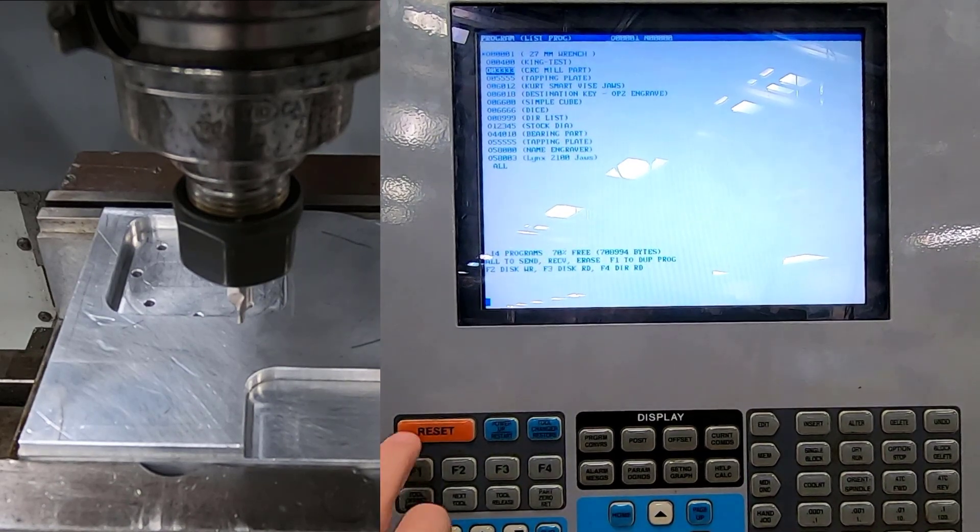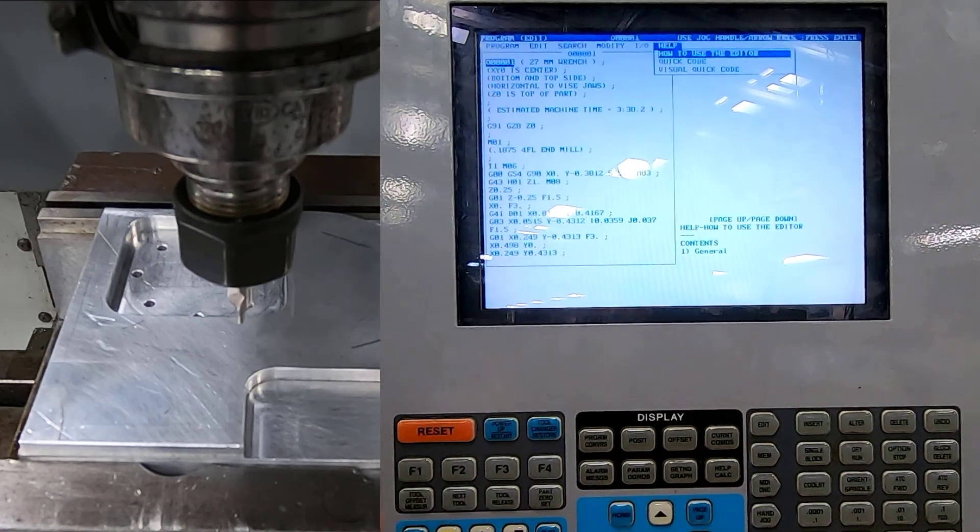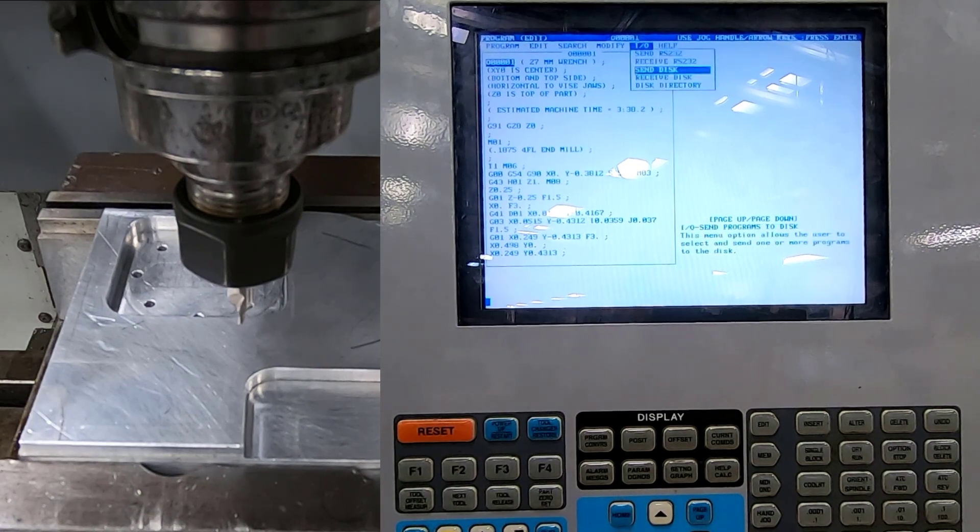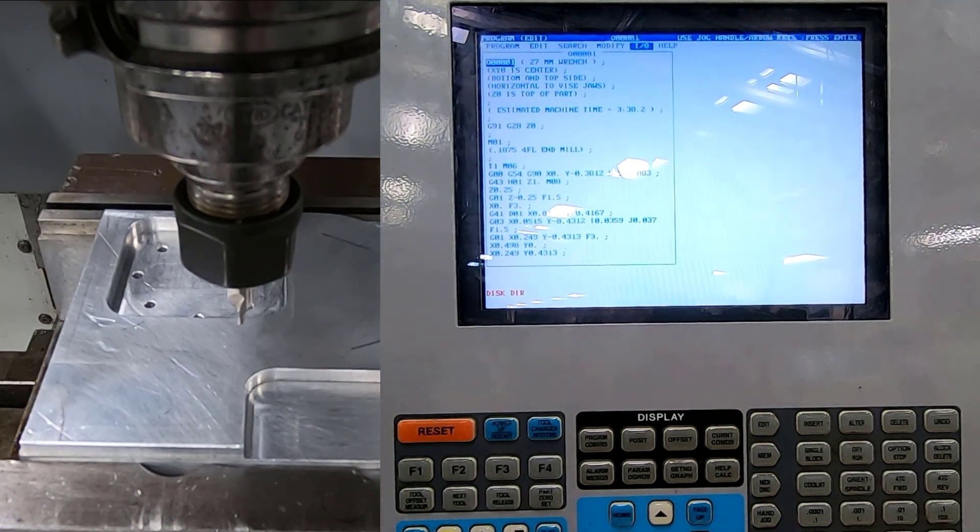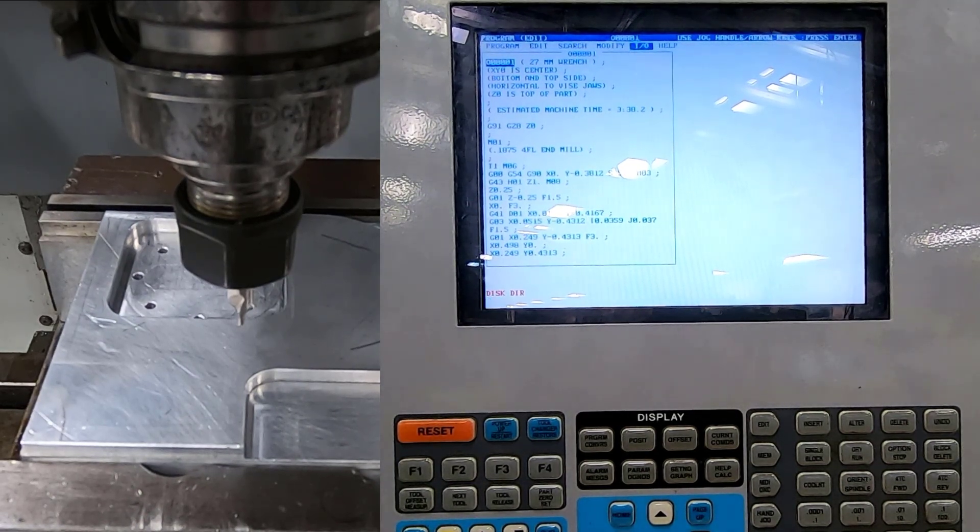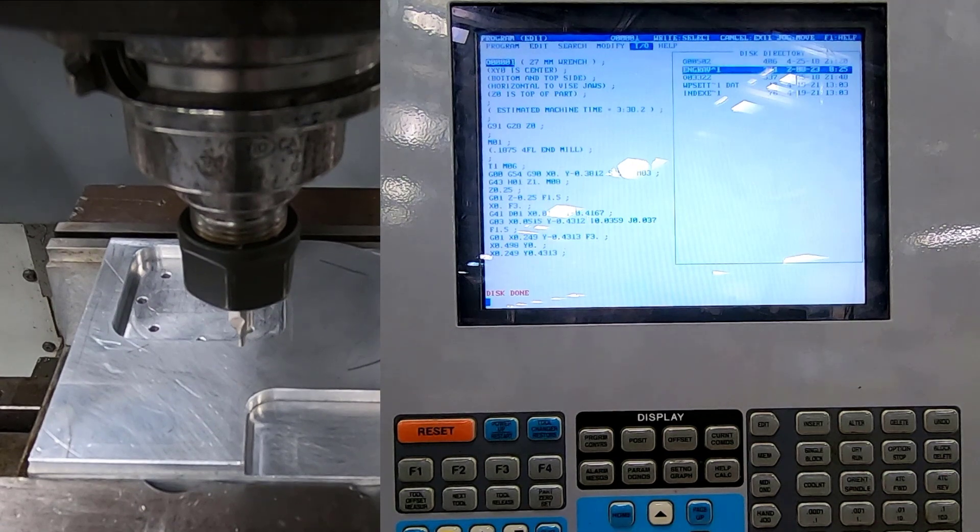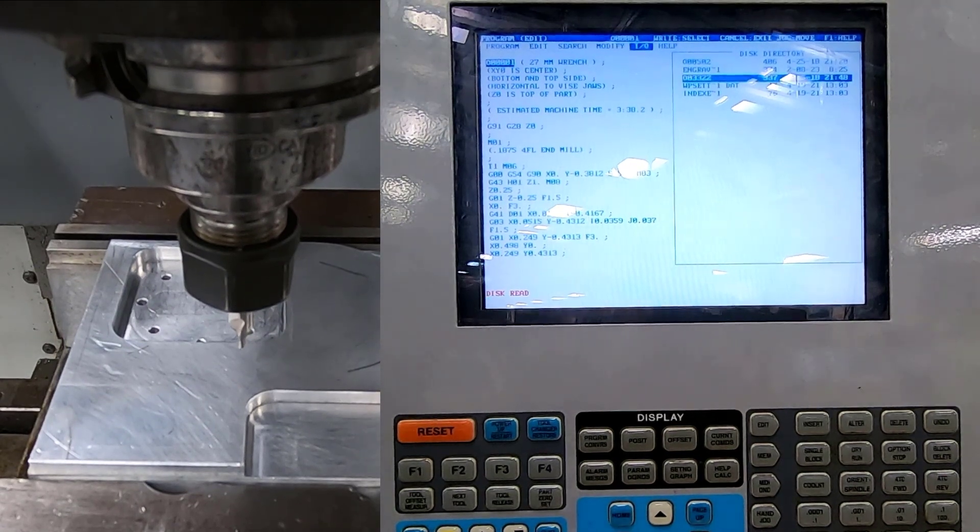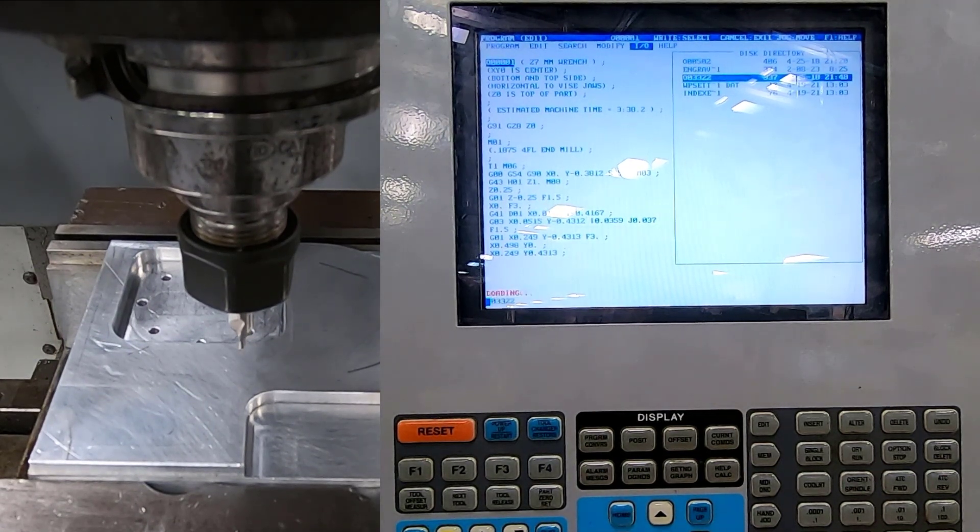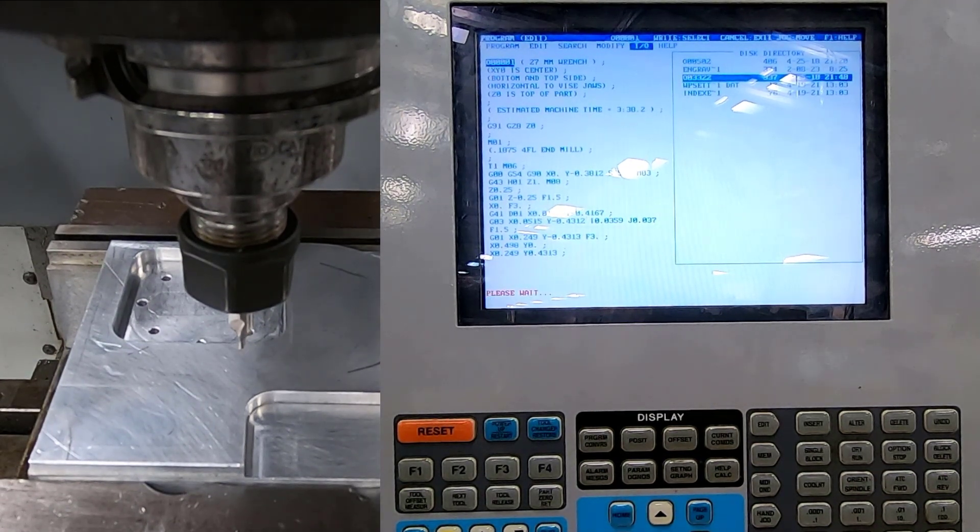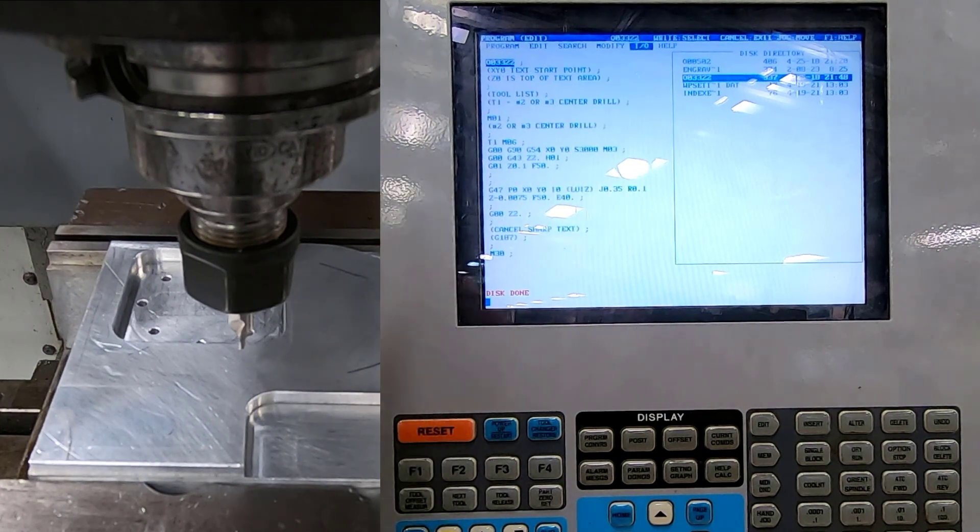So first thing I'm going to do is go to my edit mode. I'm going to go down to disk directory. I'm going to find a program that I want, which is going to be this one. And then it's going to start loading it. It will put it right here.